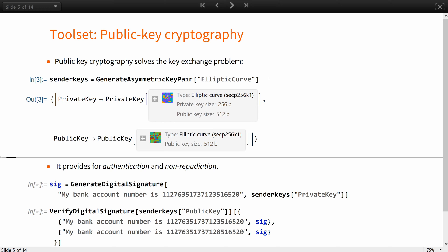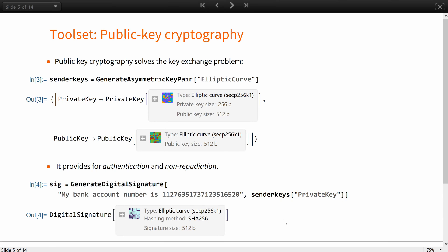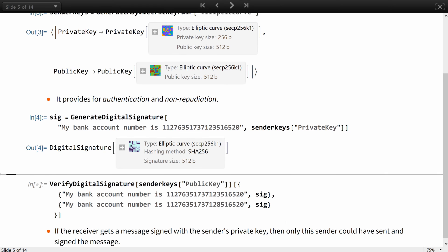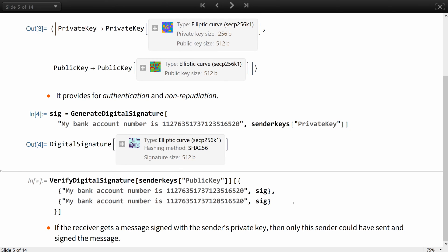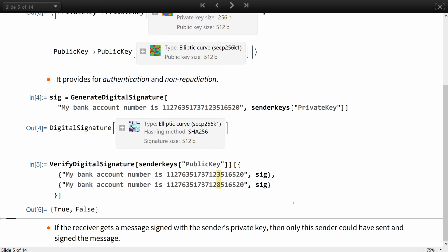It also provides for authentication and non-repudiation. If the receiver gets a message digitally signed with the sender's private key, then only this sender could have sent and signed the message. Here signature verification detects the typo a human operator may not have noticed, and the signature verifies true only for the correct message.